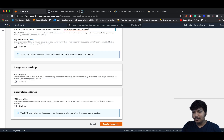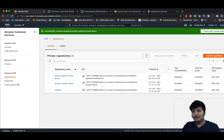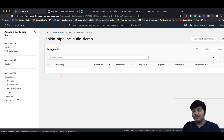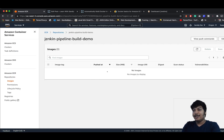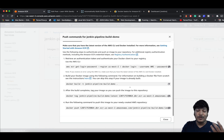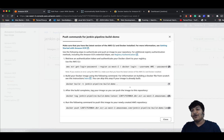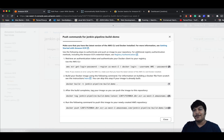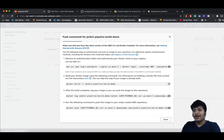The repository name is jenkins-pipeline-build-demo. Go down and create the repository. Click on it and if you click View Push Commands, you'll see all the commands required to push the image — build the image and push to ECR. Remember that part and have a look at it.